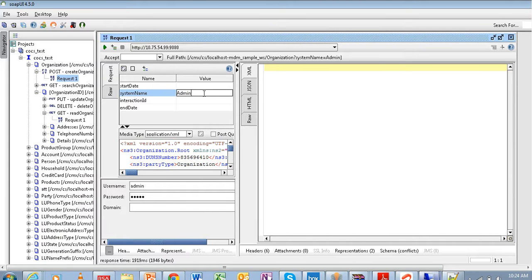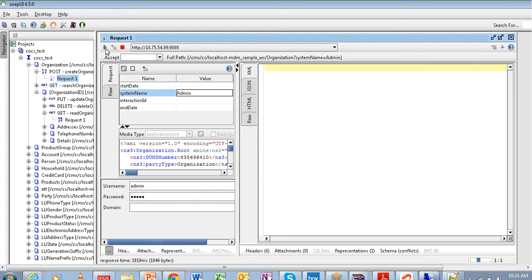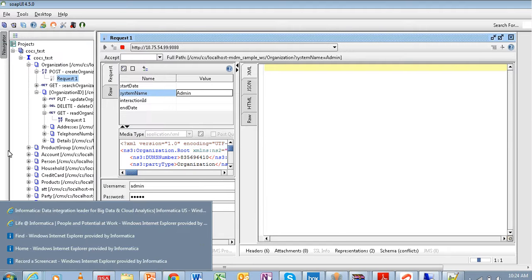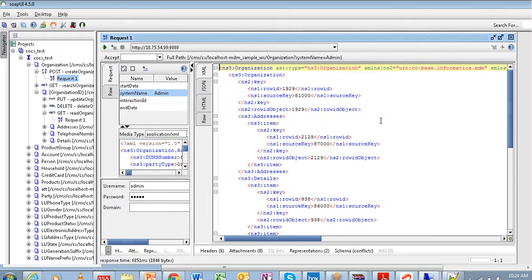System name is a compulsory field which we need to pass — currently I am passing system name as admin. You have to provide your authentication details and run the request. You can see that it has created a new organization record with the row ID object as 1929.